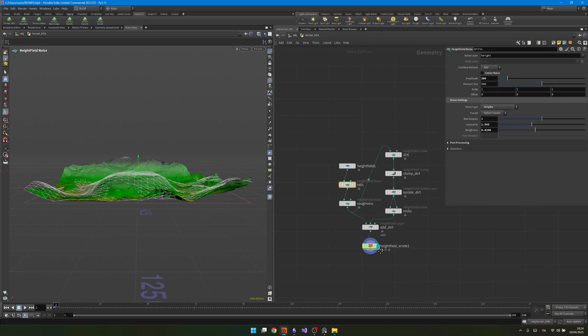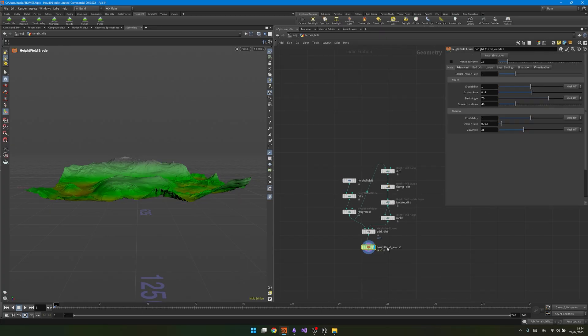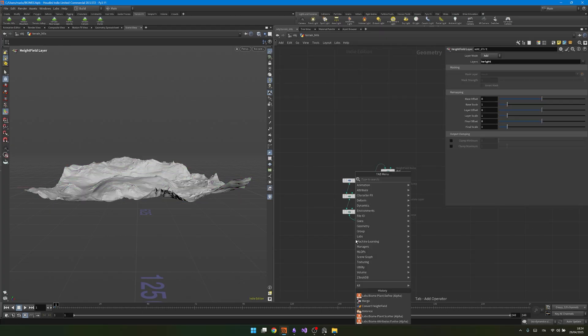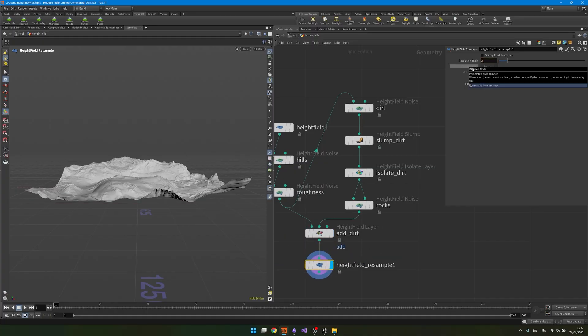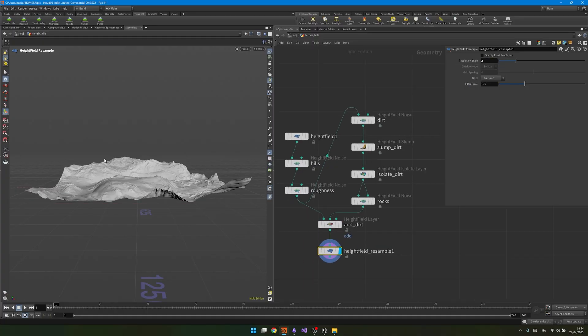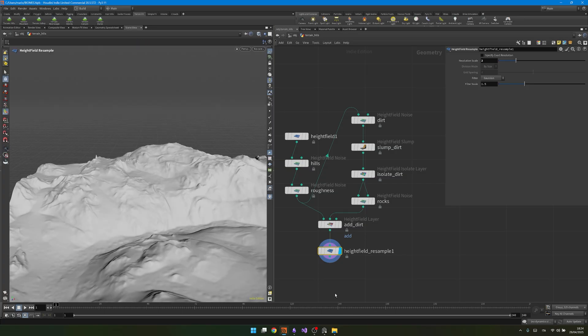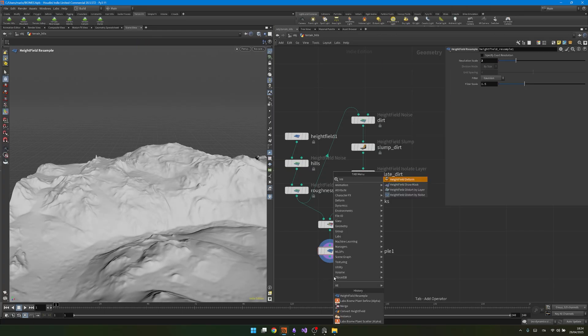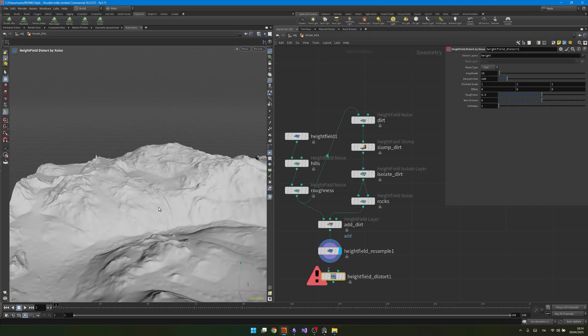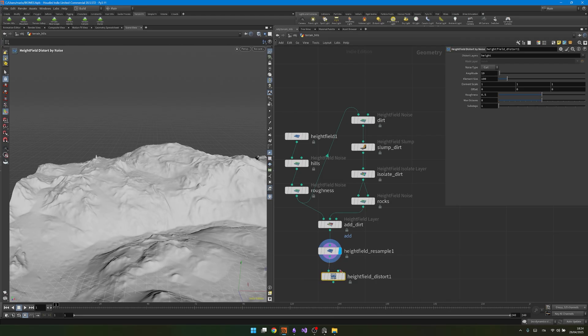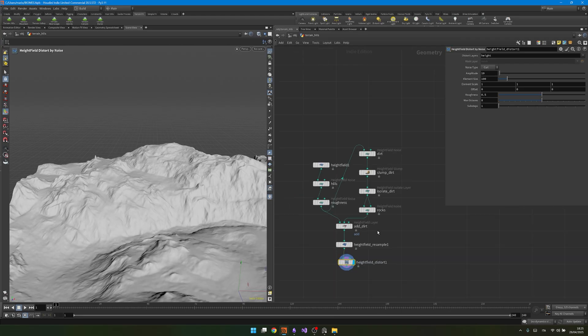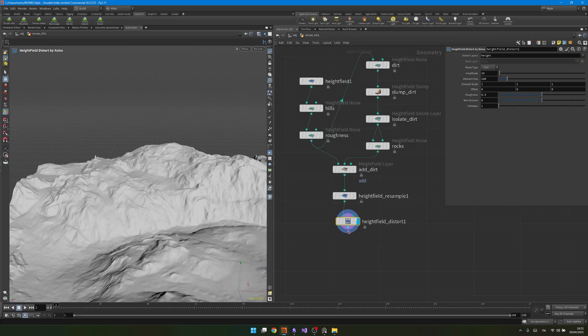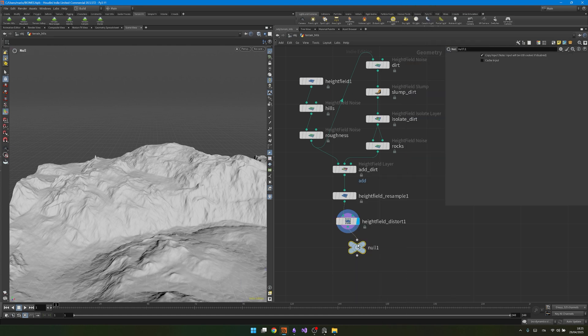I will click on it, and then I will just wait for it to compute. Once I have it, I don't want to use an erosion, as I don't want it to make too complex for now. I will then just add a height field resample. I will change it to 2, so I'm doubling the resolution. And then to make it a little bit more detailed, I will add a height field distort by noise. Now if you notice over here, when I plug it in, it looks way more interesting. And so that's what we are doing for our terrain. I will then add a null node, and I will name it out terrain.